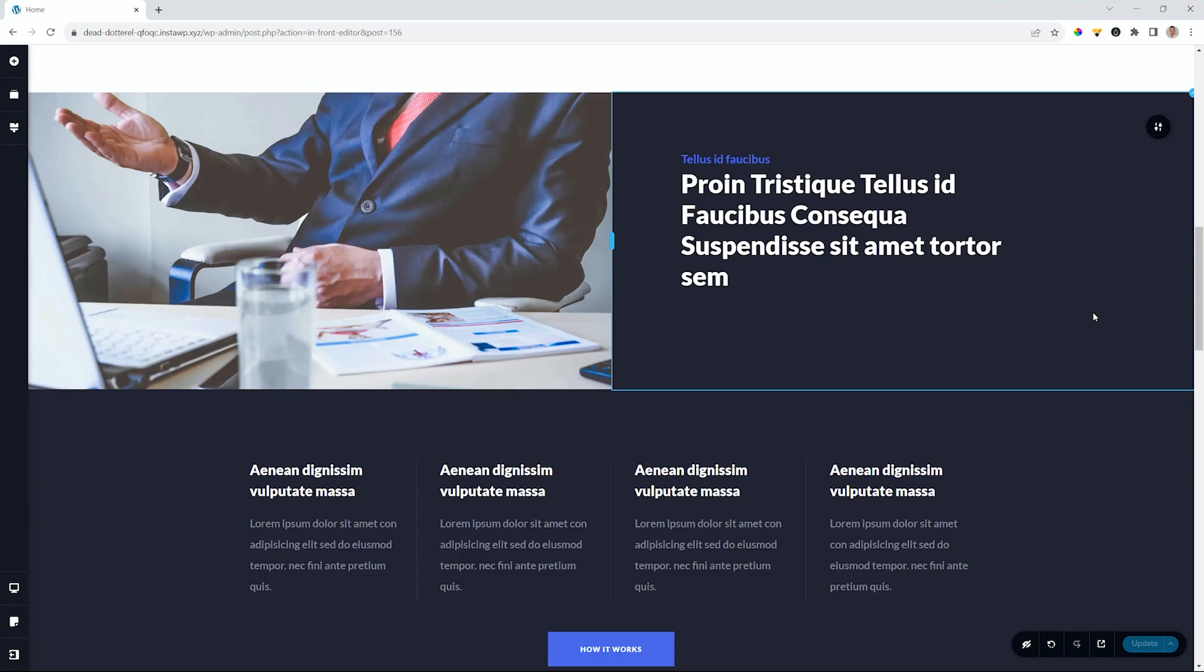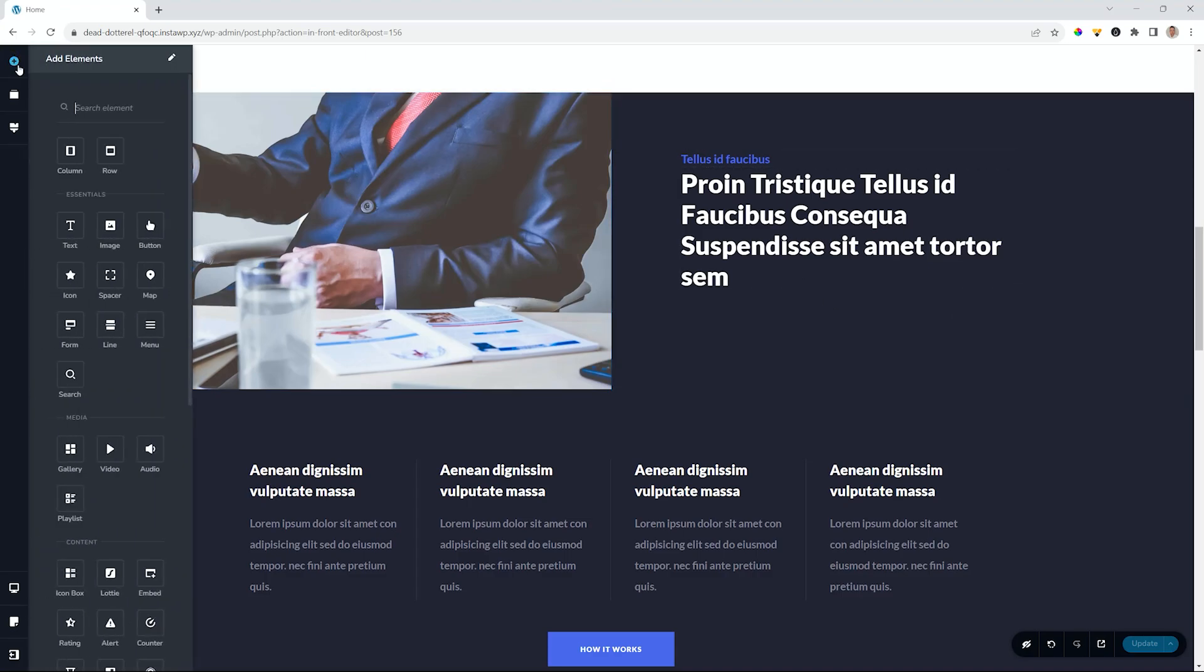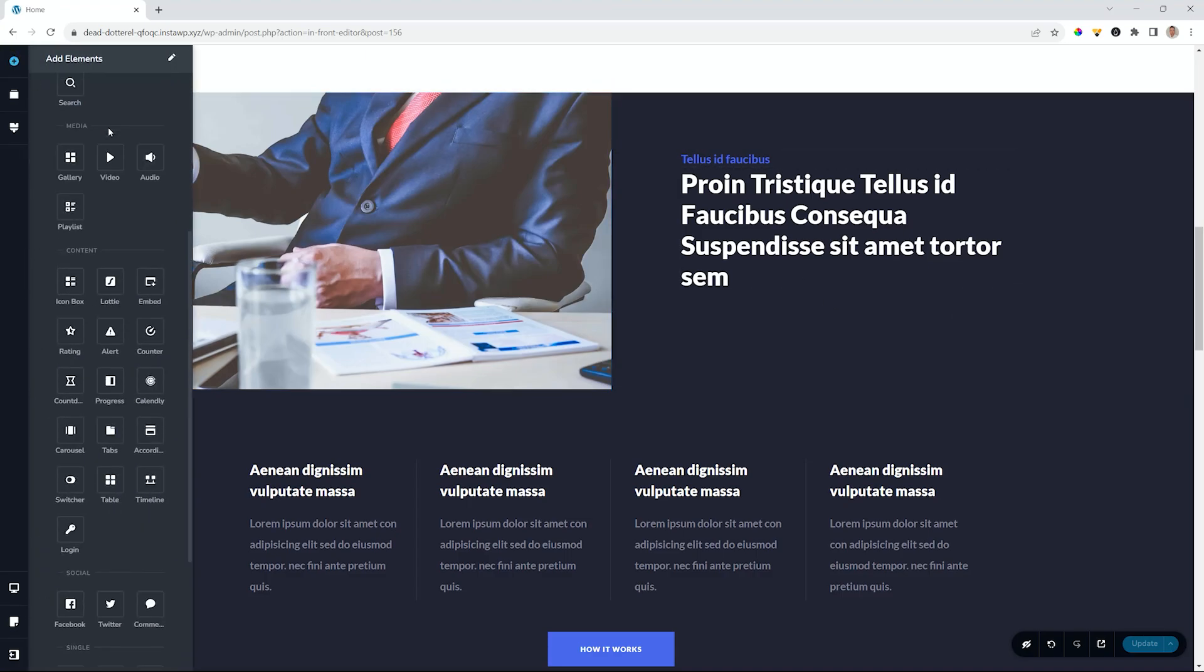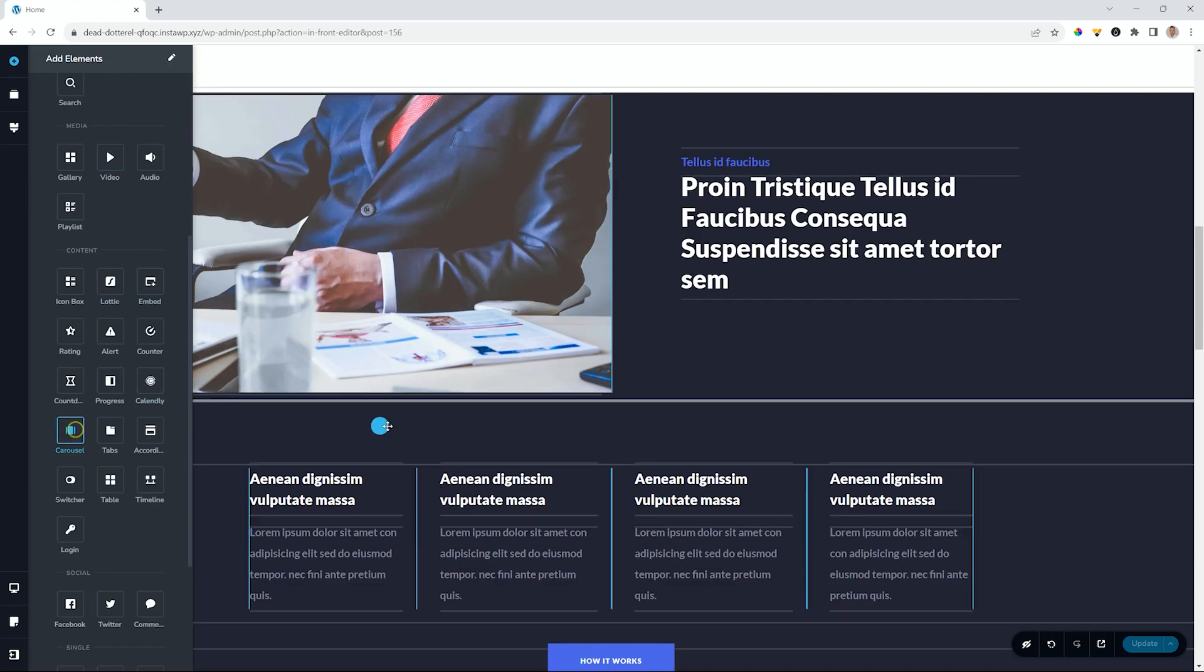So exactly what does this mean? Let's bring in an element. I'll go to my elements drawer. And then under content, we just look for the carousel. Click, hold and drag and I'll drop it here.